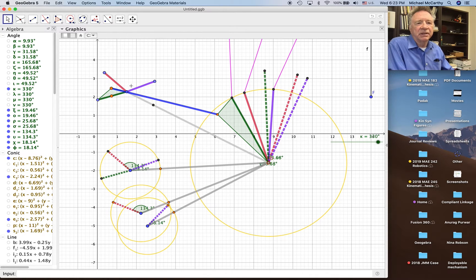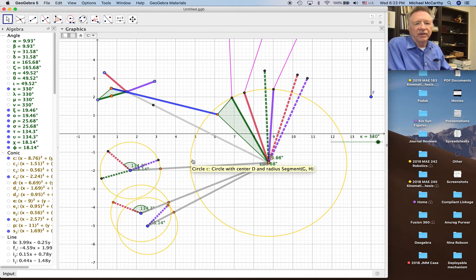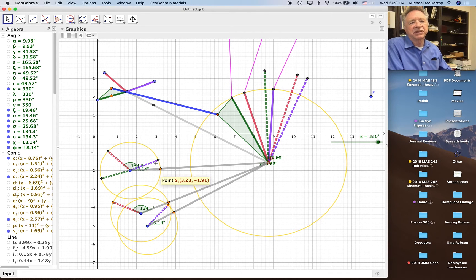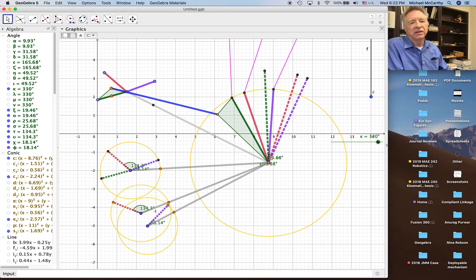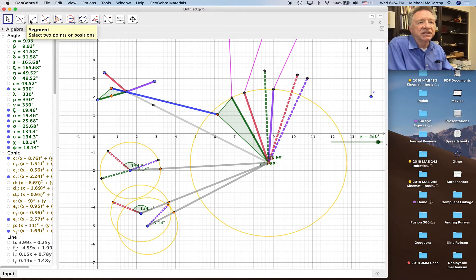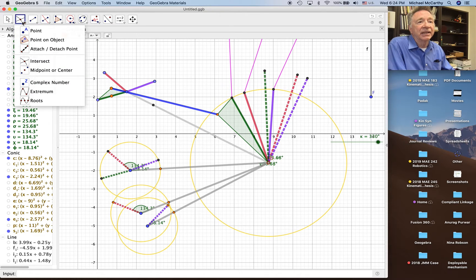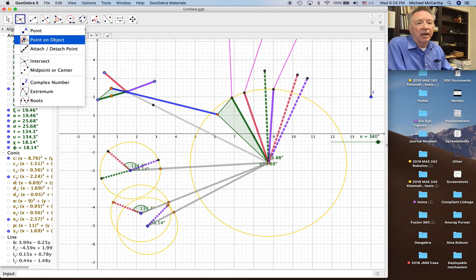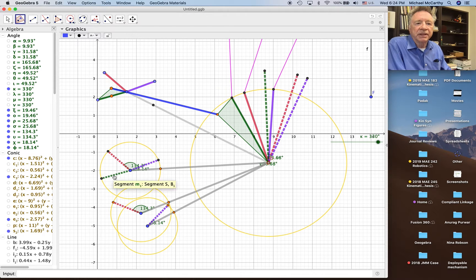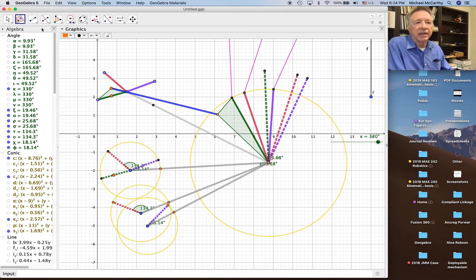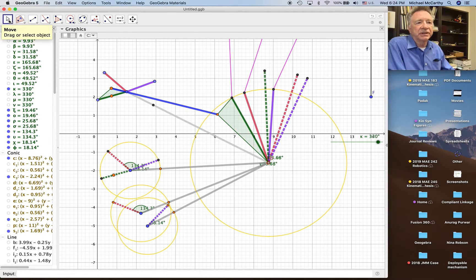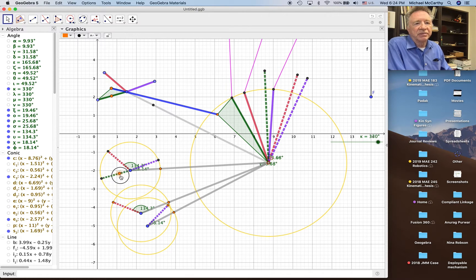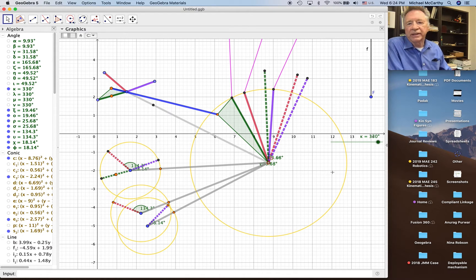And I created the inverted positions, and then I copied the links into the three different positions. And now I have to do the same thing where I have to add a point on the input link, and I'm going to do it following the same strategy so I can slide it up and down, put it wherever I want.